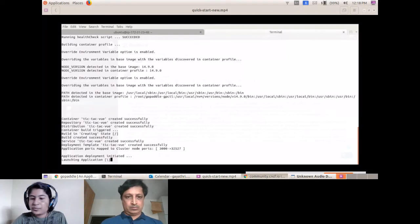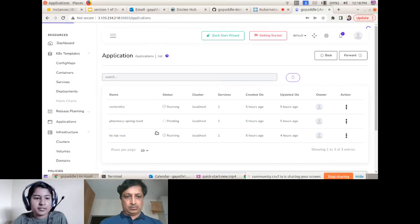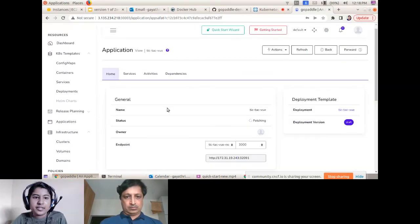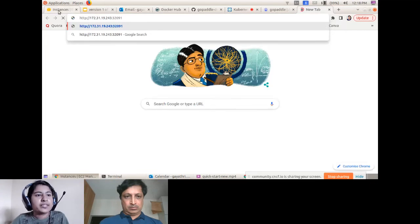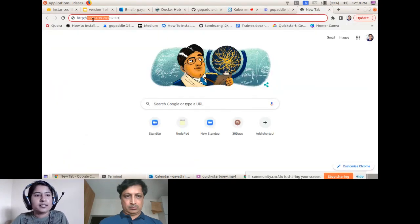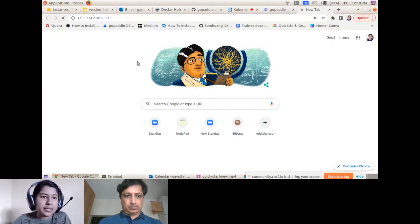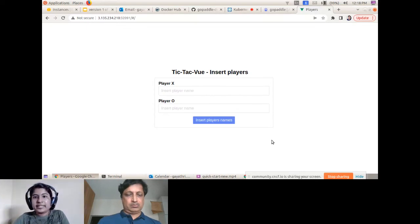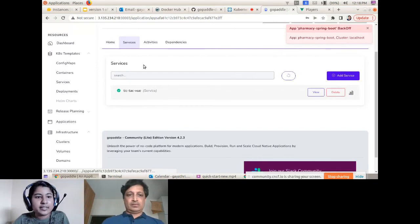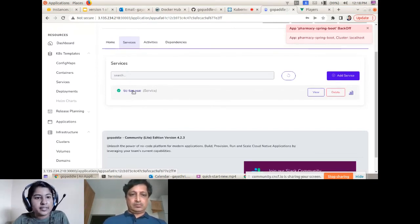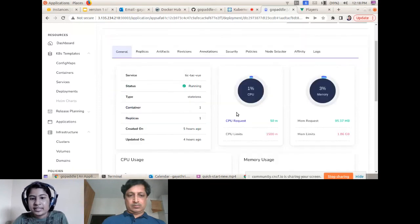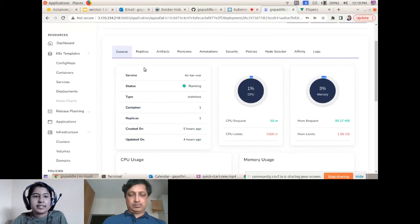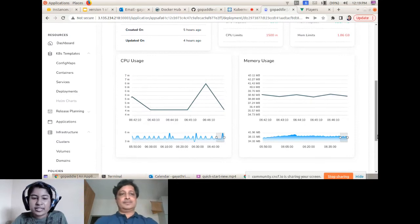I already onboarded a couple of applications through the Quick Start Wizard. Tic Tac View is one of those applications. Here you can see you can access this application using its endpoint — since I'm using an AWS instance, I'm using the public IP address to access it externally. Here you can see the application is accessible, and this is the service dashboard listing all services.